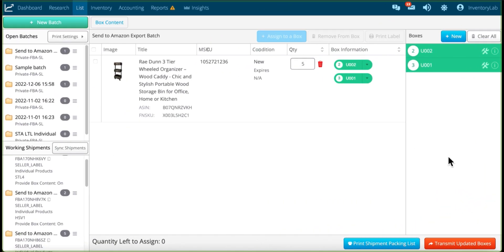So you may run into the issue where you do not enter your box weight and dimensions through us, and you do that in Send to Amazon. However, you do need to do that for this process to work. So in case you didn't do that for the shipment initially, we will ask you to do that again.